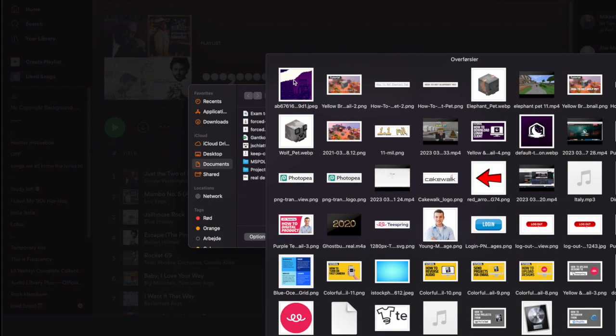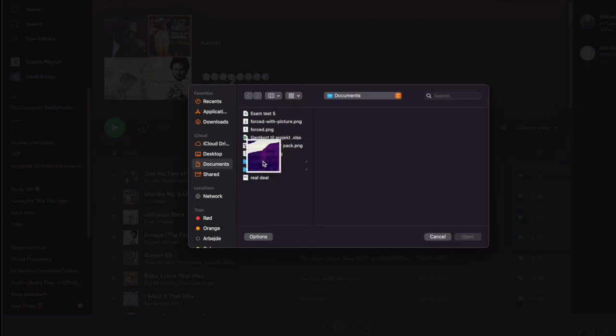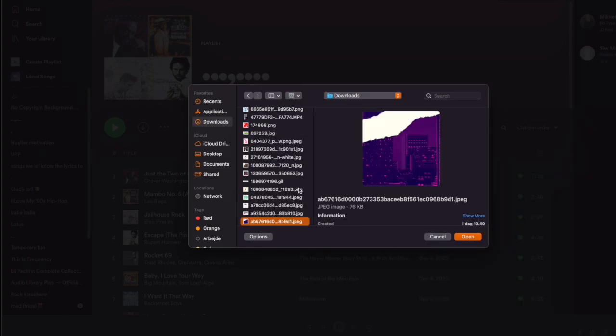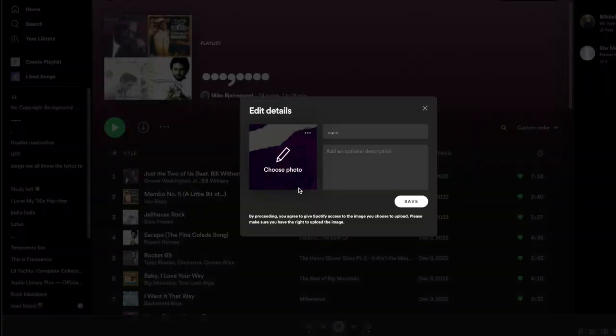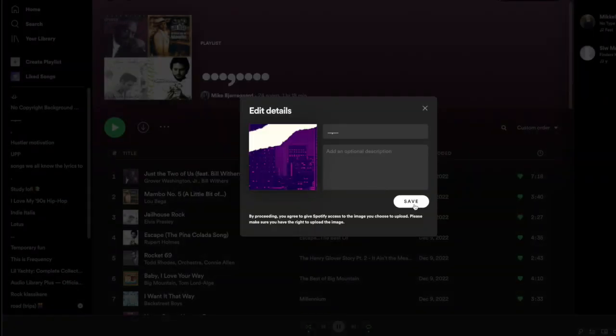So from here you just need to find your JPEG or your photo you want to use, and then from here you just need to click save. And you can see down here.